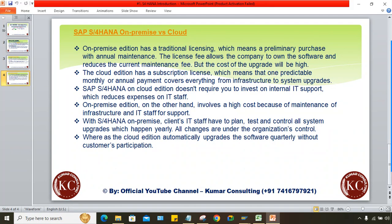On-premise involves high cost because infrastructure maintenance and an IT support team are required. For on-premise, the client's IT staff have to plan upgrades and carry out testing themselves — all changes are under the organization's control. For cloud, the software is automatically upgraded quarterly without customer participation — that is the key difference.